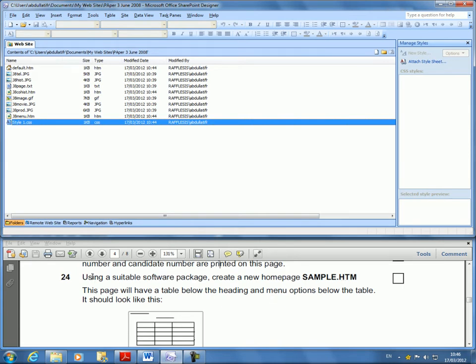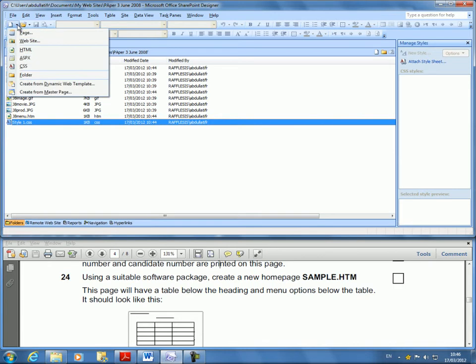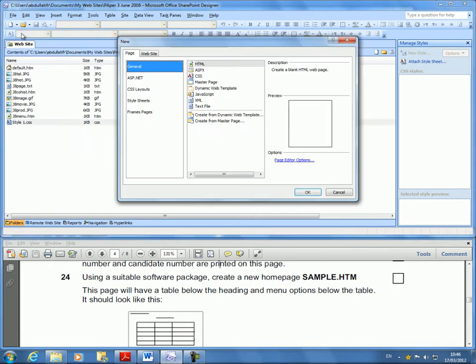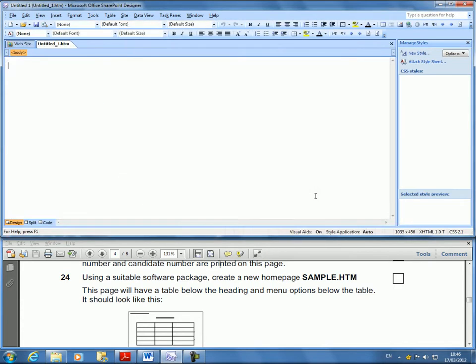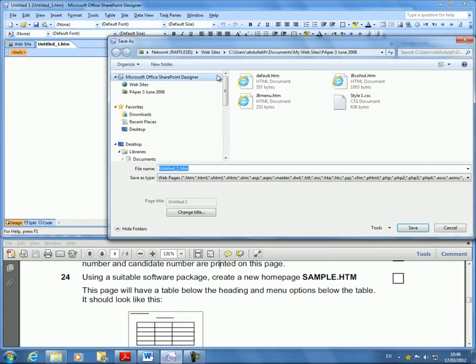Now, we're already in the software package called SharePoint Designer. We're going to create a new homepage called Sample. So we're going to go New Page. And that page is going to be called Sample. The minute I open it, I'm going to save it and call it Sample.